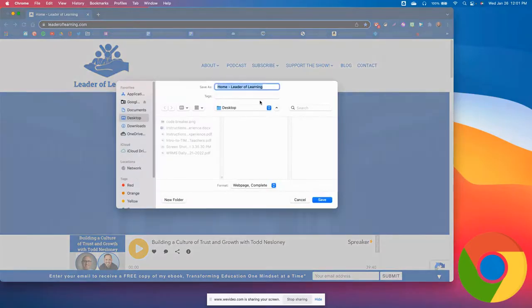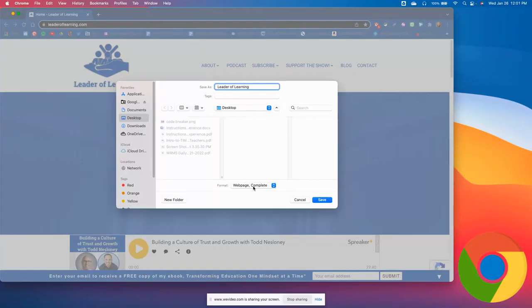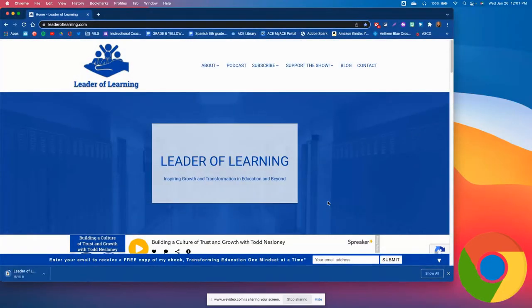Once you click, this window will pop up. You can rename the title of the shortcut. In this case, I'll shorten it to Leader of Learning. Make sure it's saving to your desktop because the whole point is to be able to double-click from your desktop. Save it as a web page.